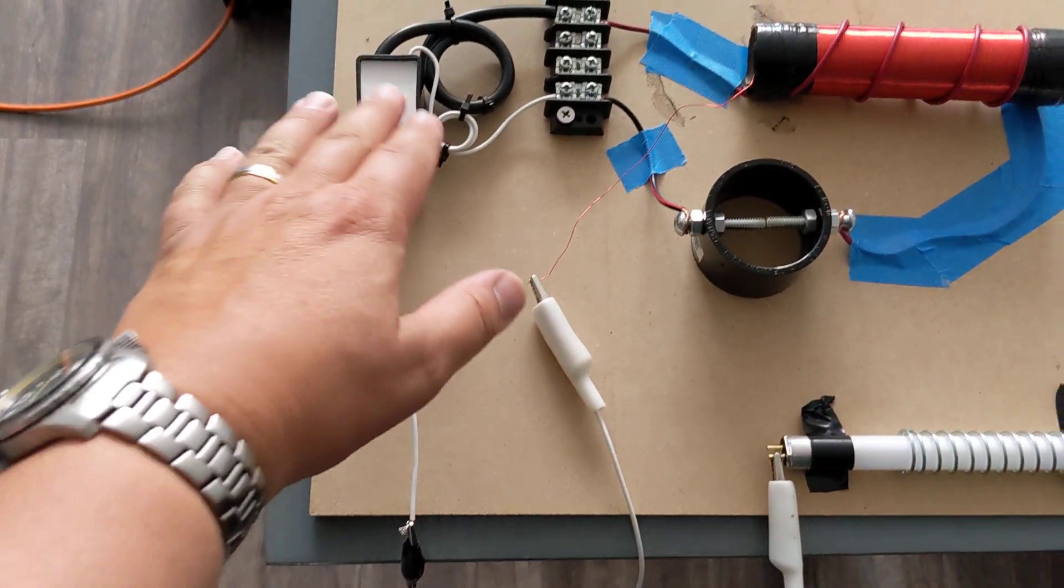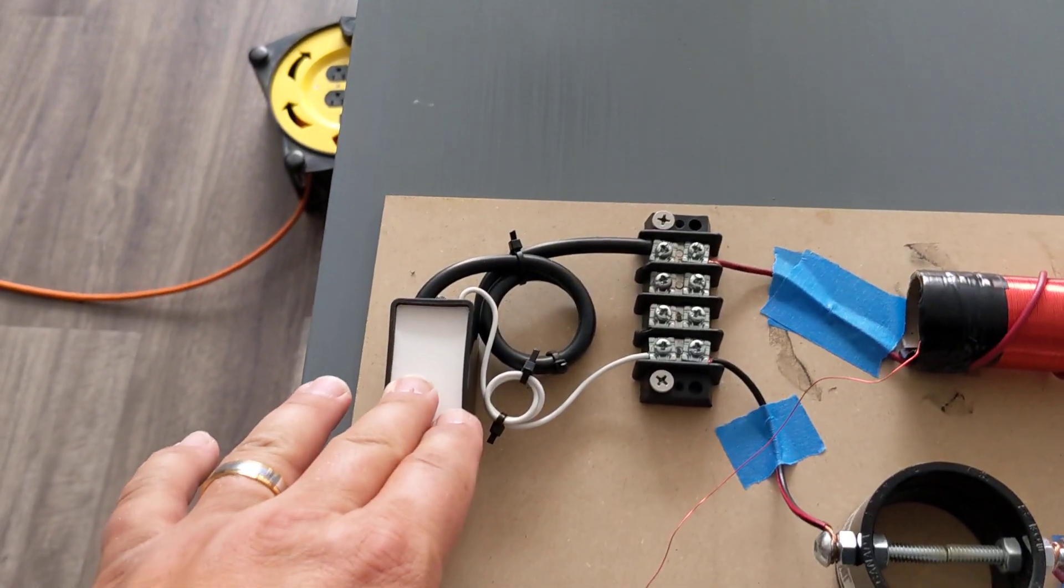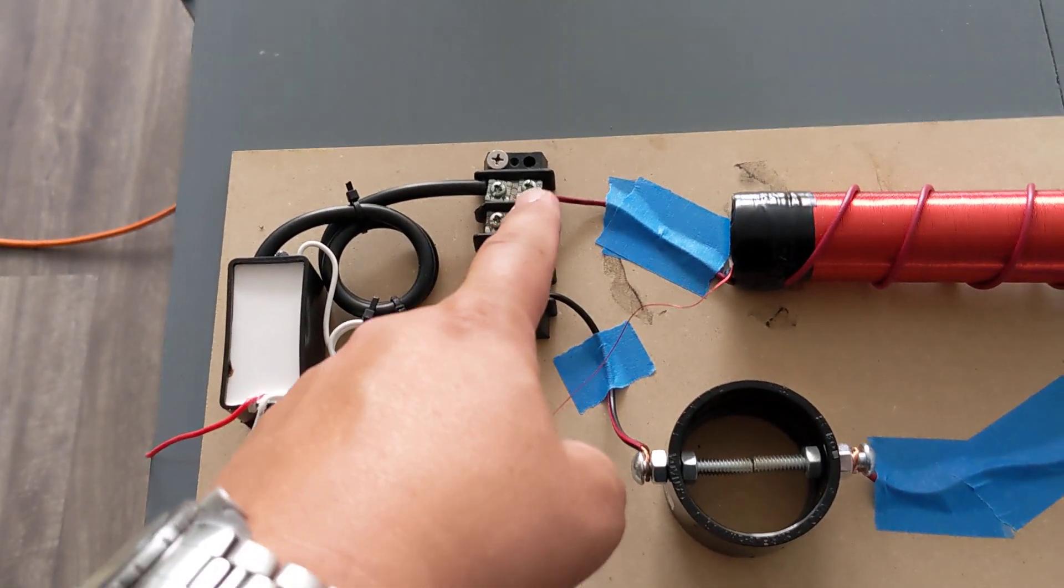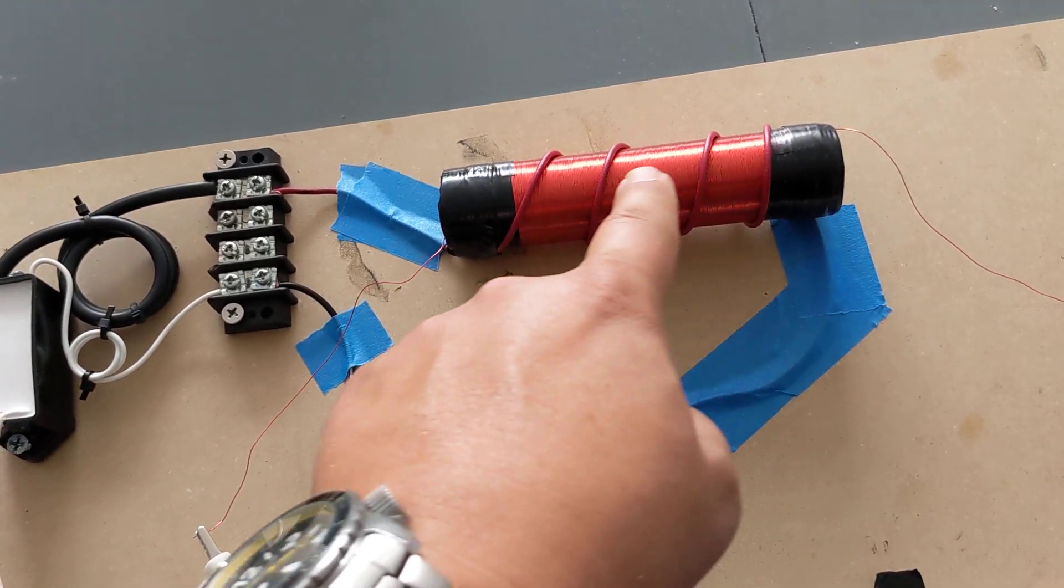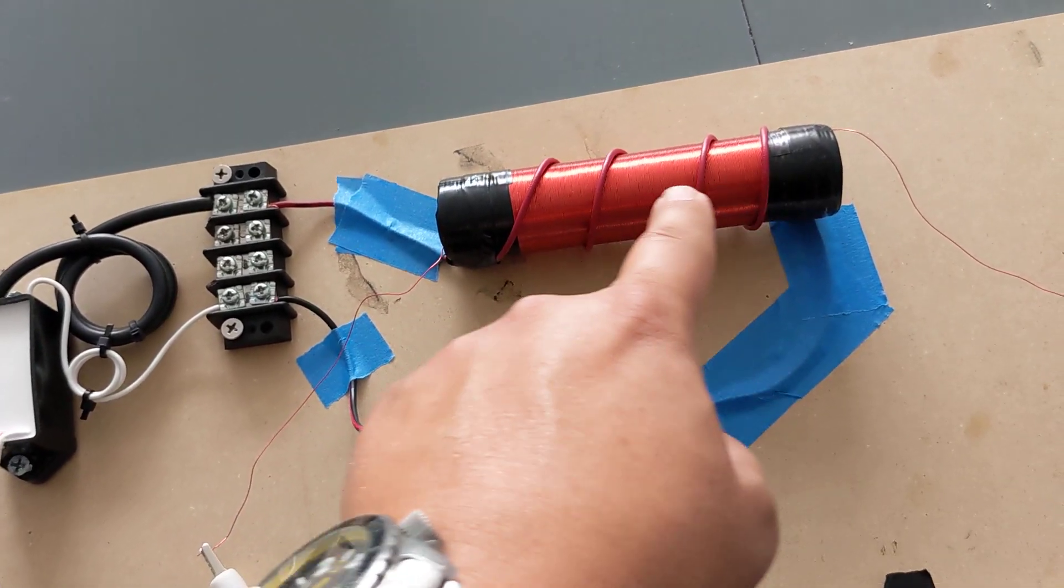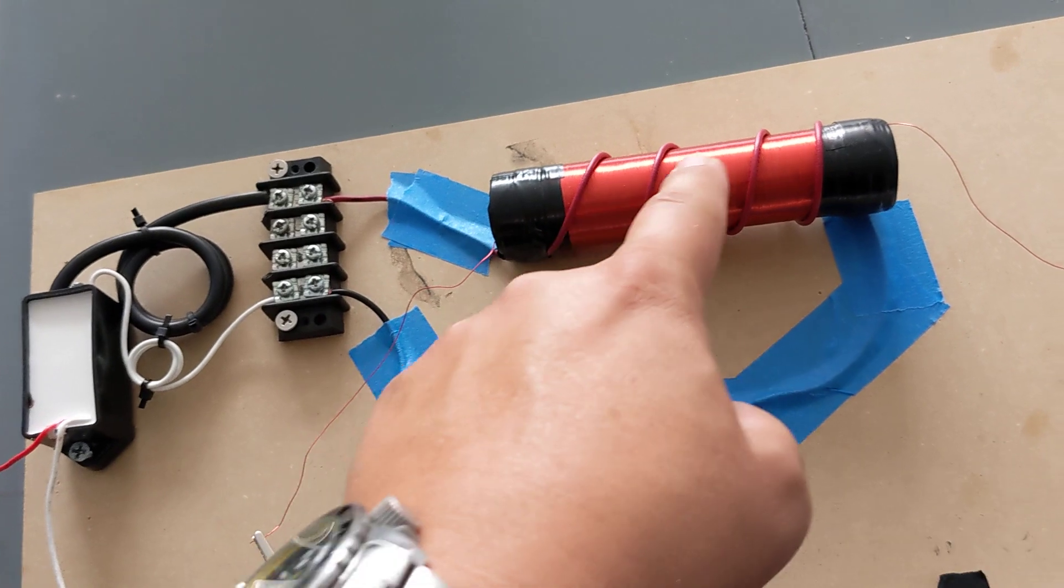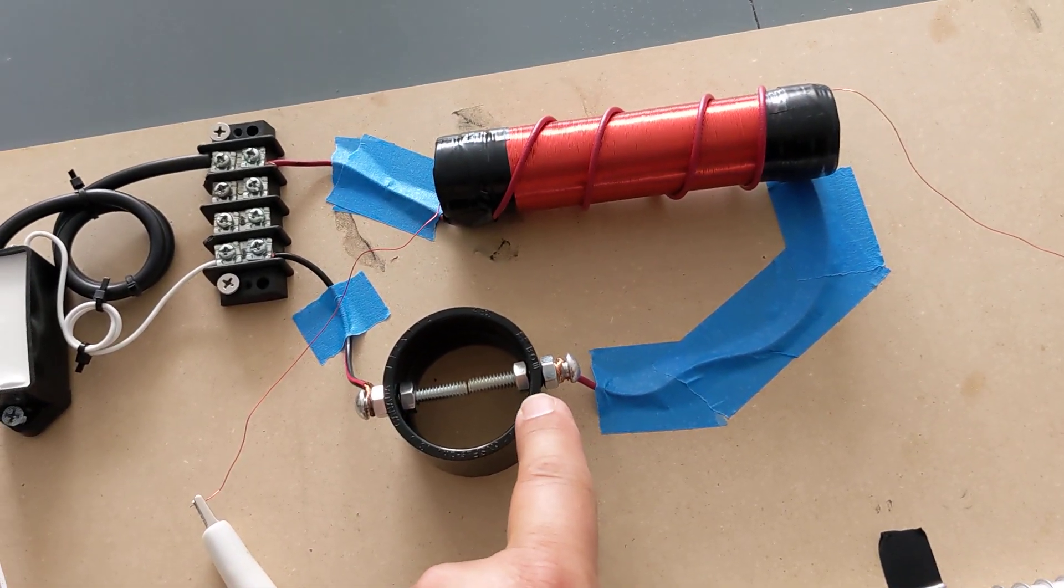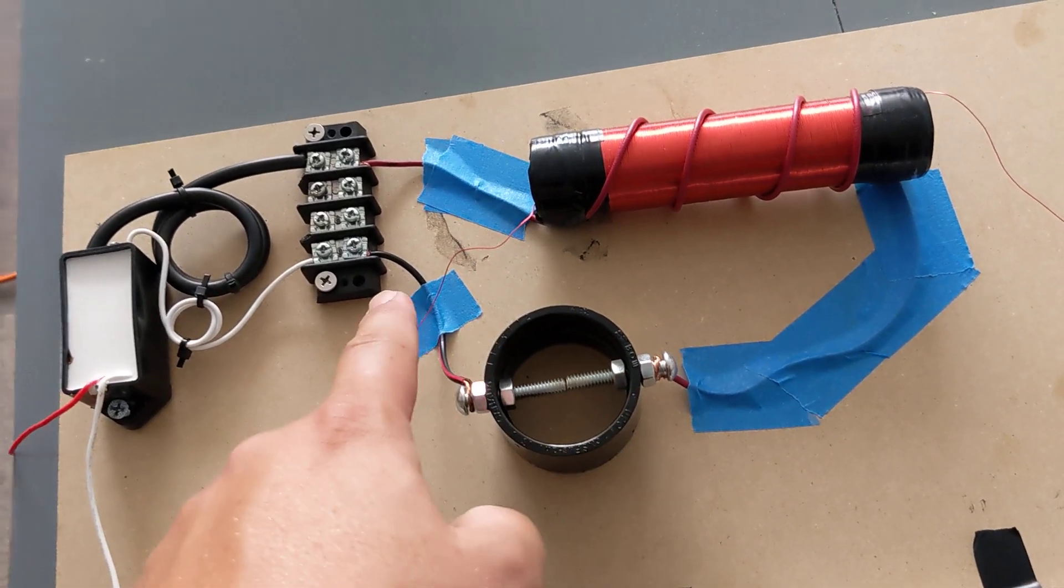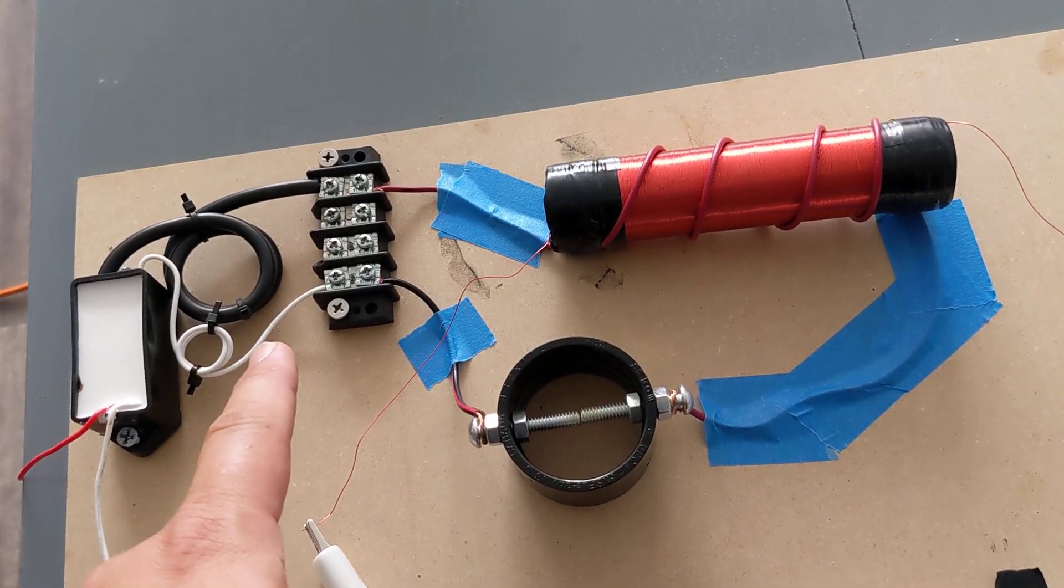So you got your high voltage generator right here, and then I go to a terminal block. Now this wire coming off is your L1, the big thick wire here on top. Okay, now that L1 continues out and goes to the spark gap, and then from the spark gap it goes back to ground. Okay, that's your L1.